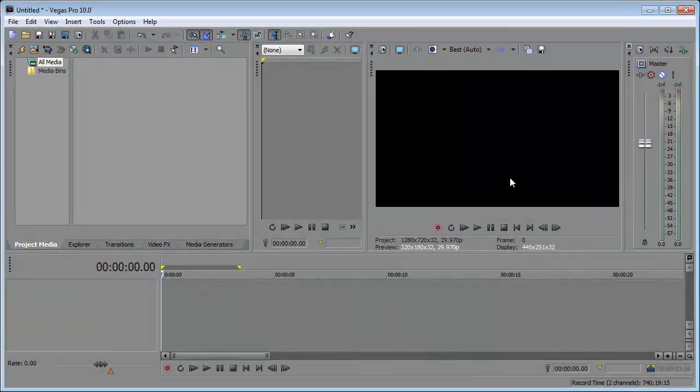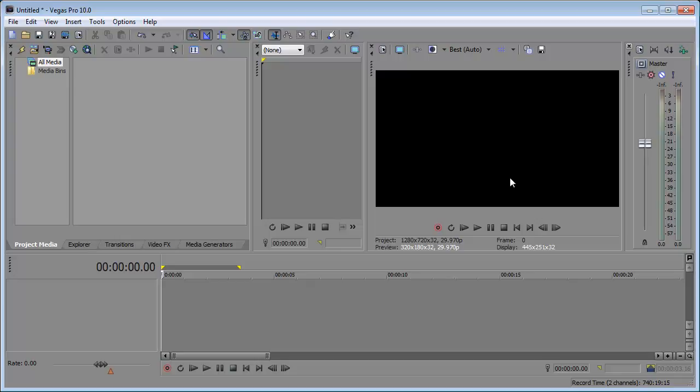Hey what's up, Robert here coming at you with another Sony Vegas tutorial. Today we're gonna be taking a look at track motion and what track motion does is it's used to move a video track over another track.